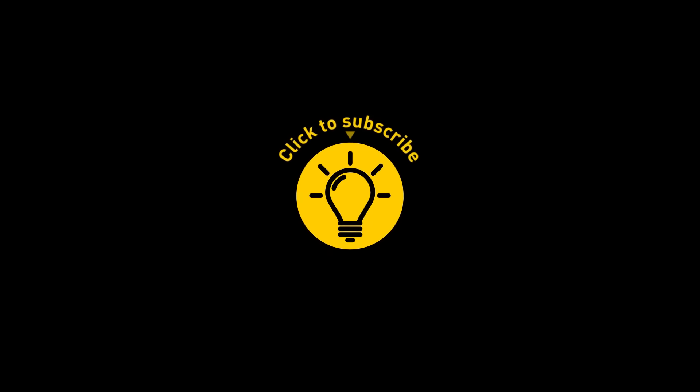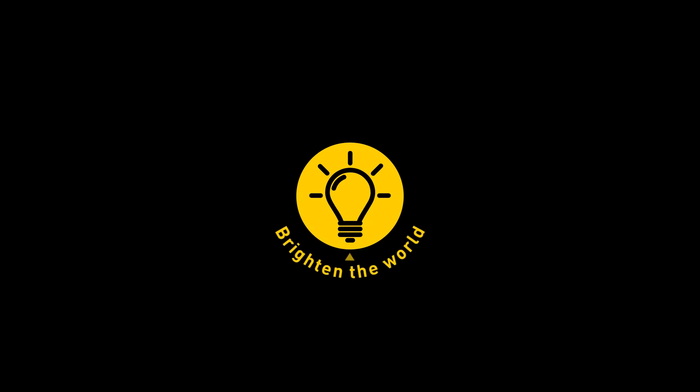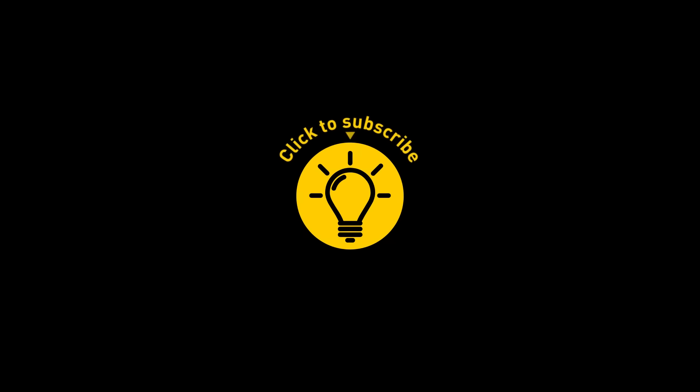That's it for today. So hey, if you pacified your curiosity, then give the video a like and share it with your friends. Or, if you want more, just click on these videos and stay on the Bright Side!